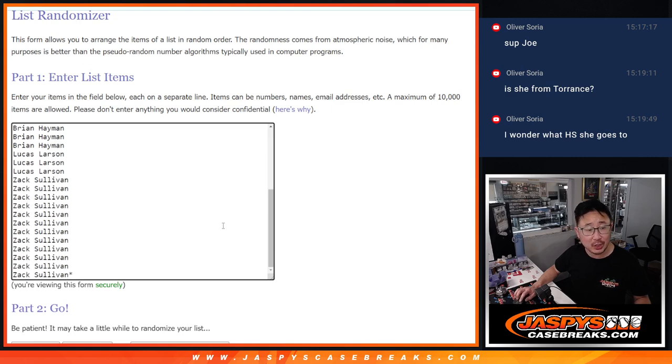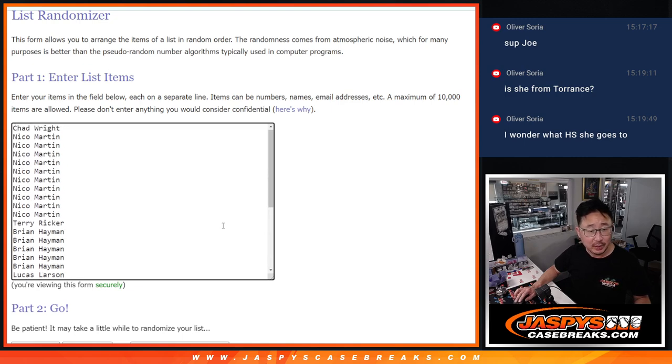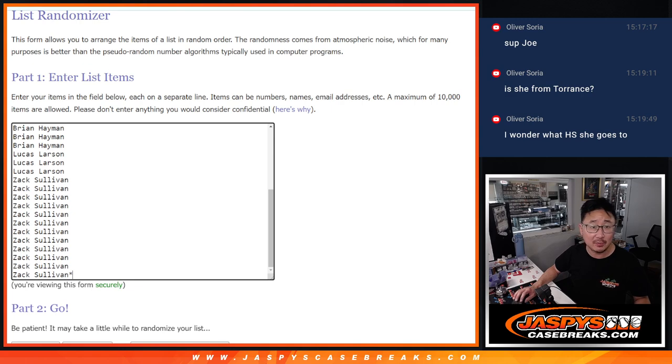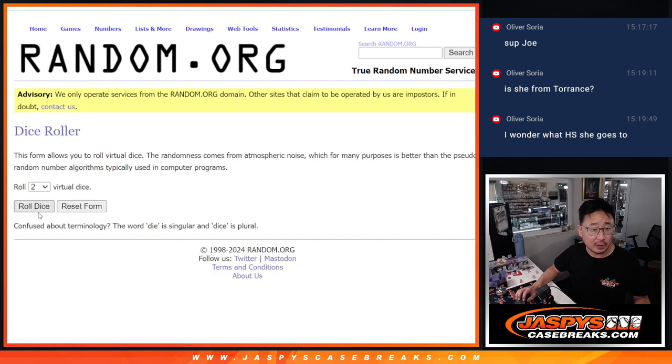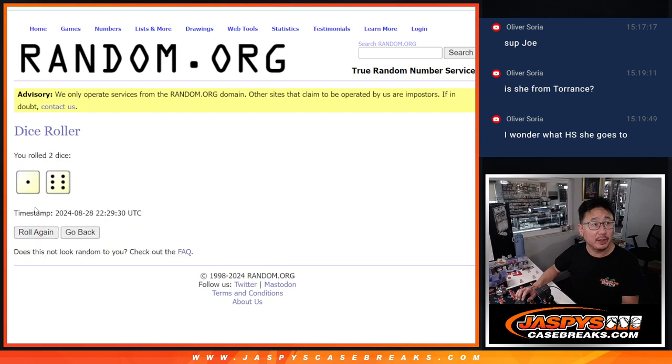We've got a number of fillers to go, so keep chipping away at those and those full spots as well. Let's do the break first. All football teams are in. Let's roll it, randomize it.